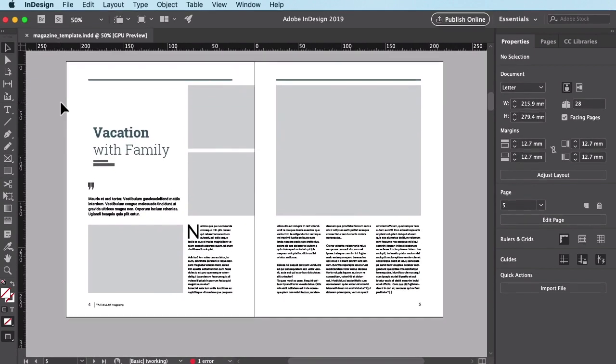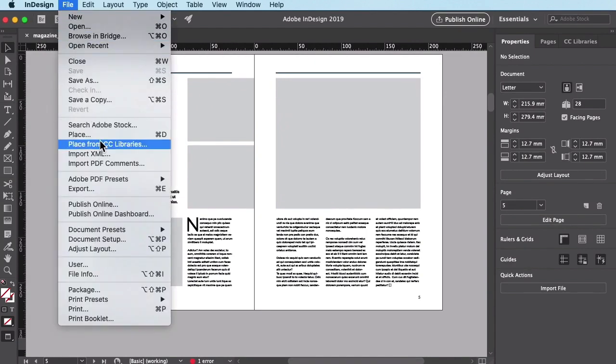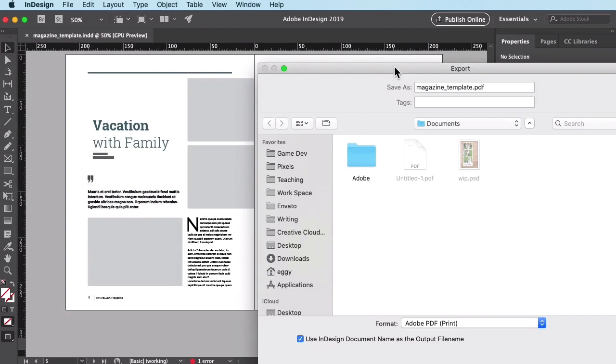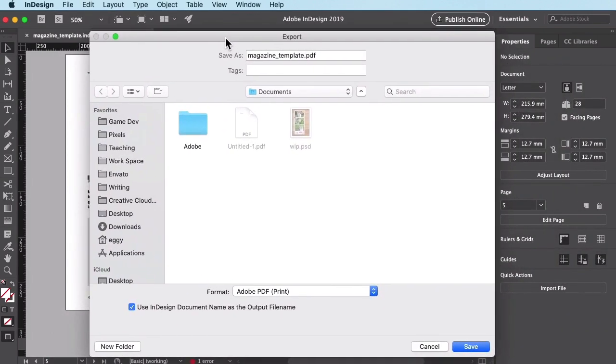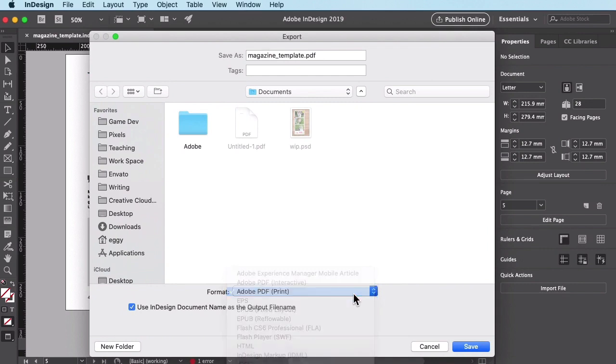To get to the font embed settings, go to File, Export. This will open the Export dialog window. From here, create a file name for your PDF document. Then select the Format dropdown menu and select Adobe PDF Print.